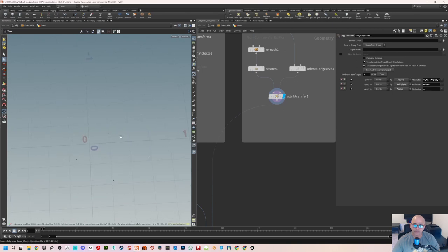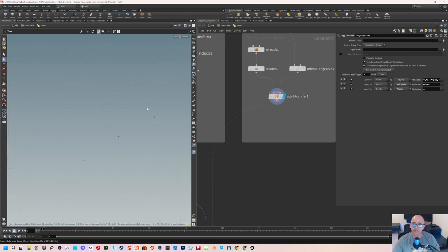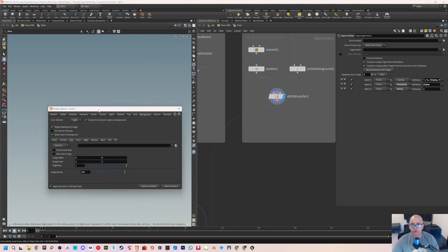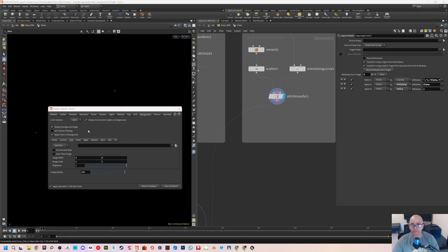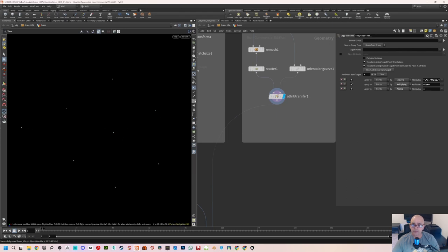Right now we can see only points, and just by seeing the points you won't be able to understand what's actually going on. I'll go to the top viewport and just hide the grid, and also go into display options and change the background to dark. I'll enable display points — we can see them in light blue — and also enable point numbers, so we can understand what's actually going on.